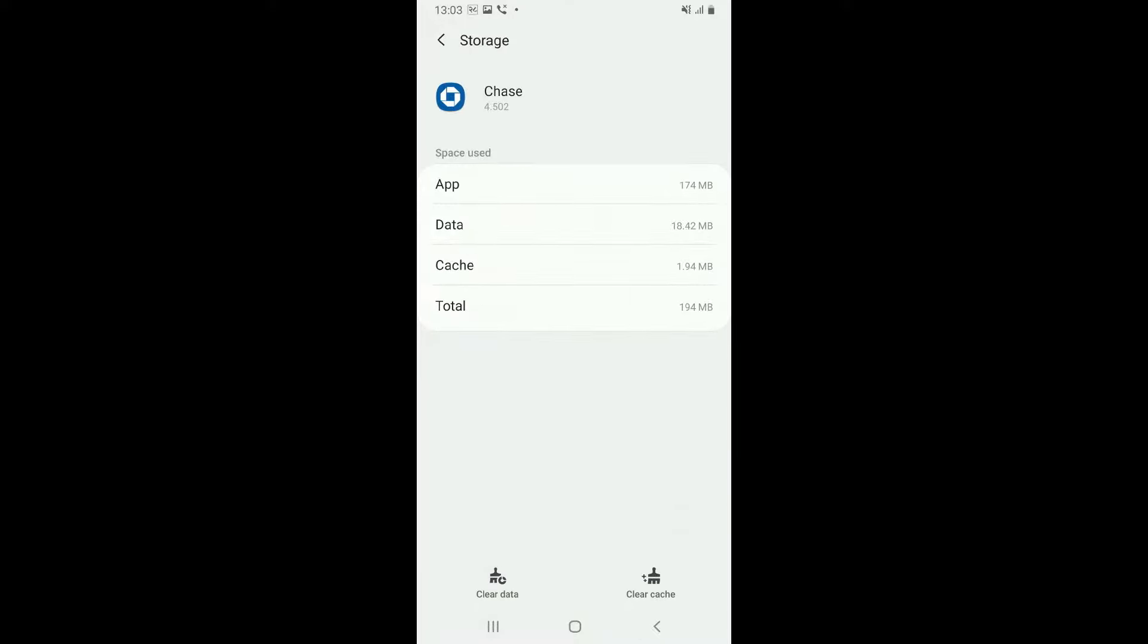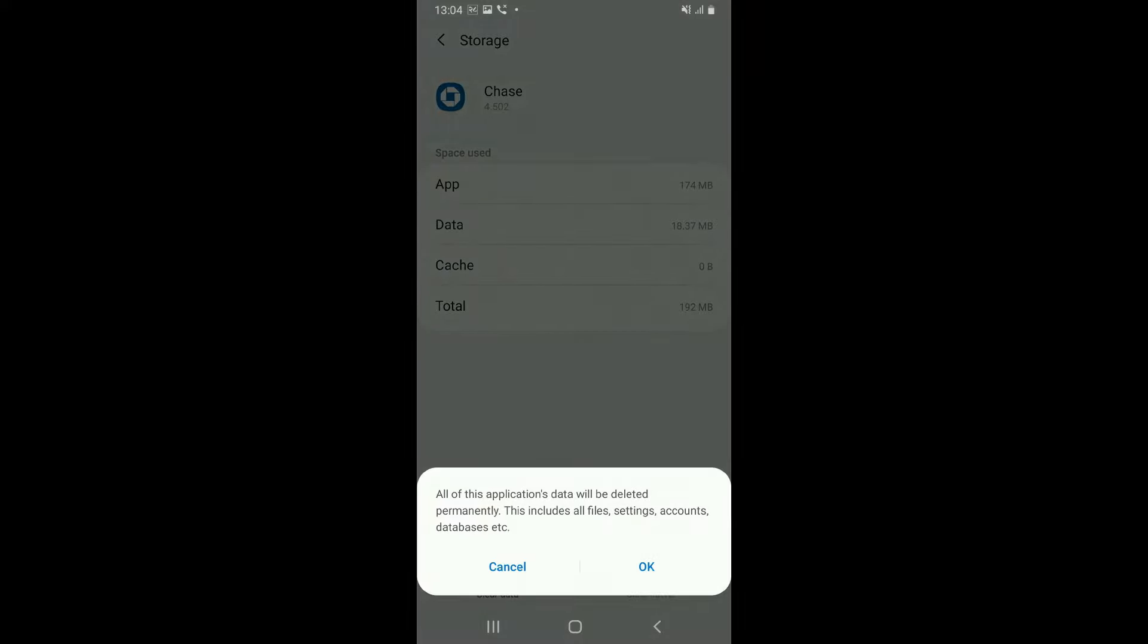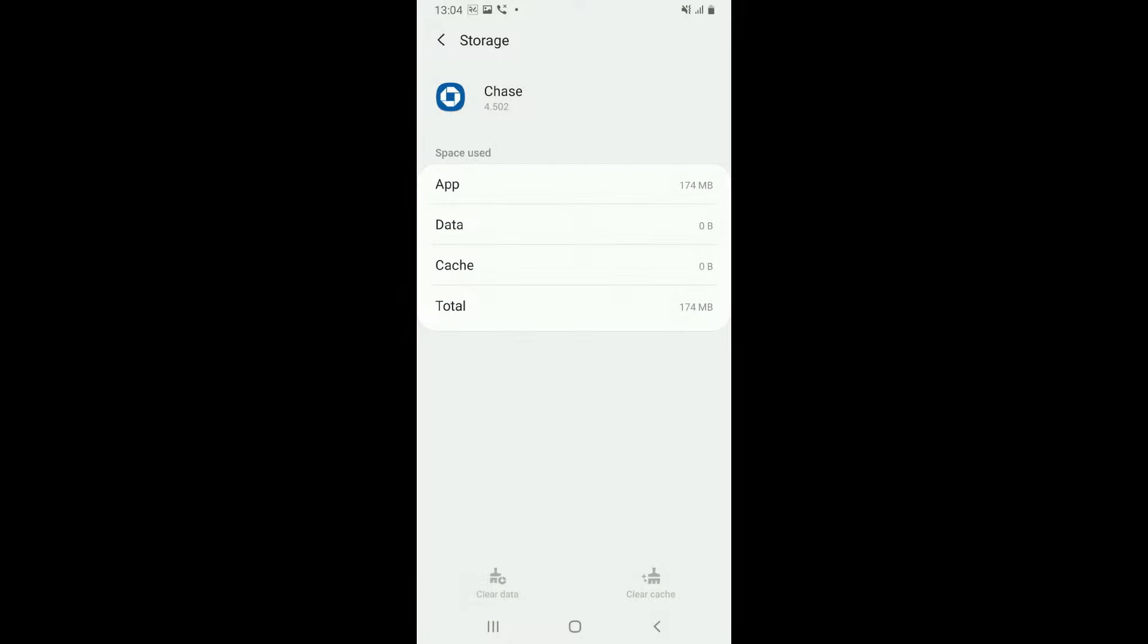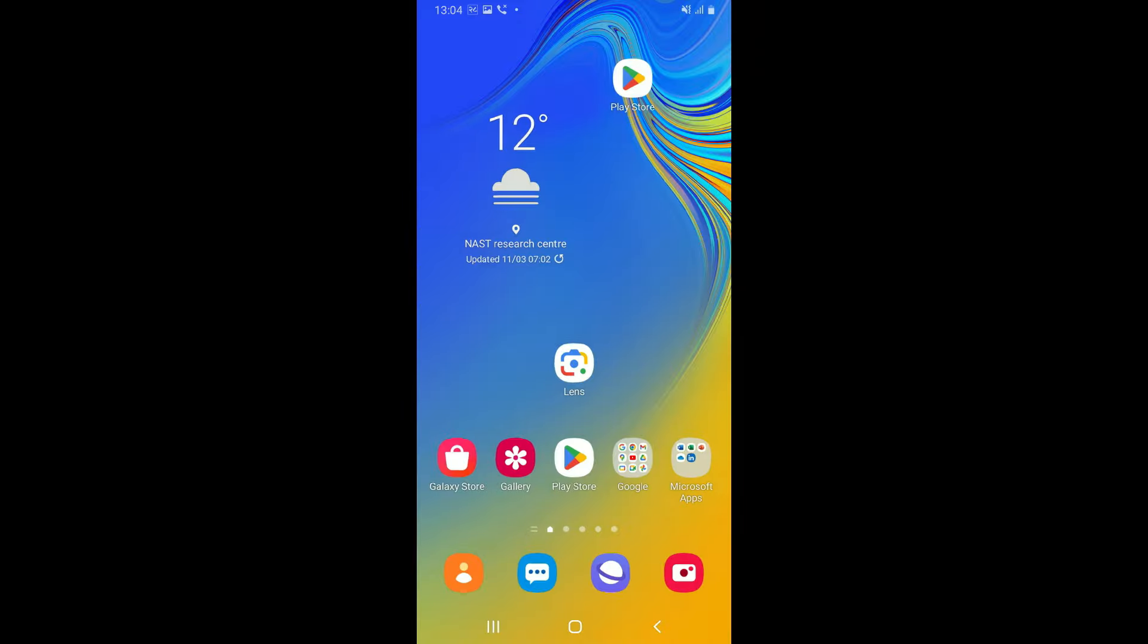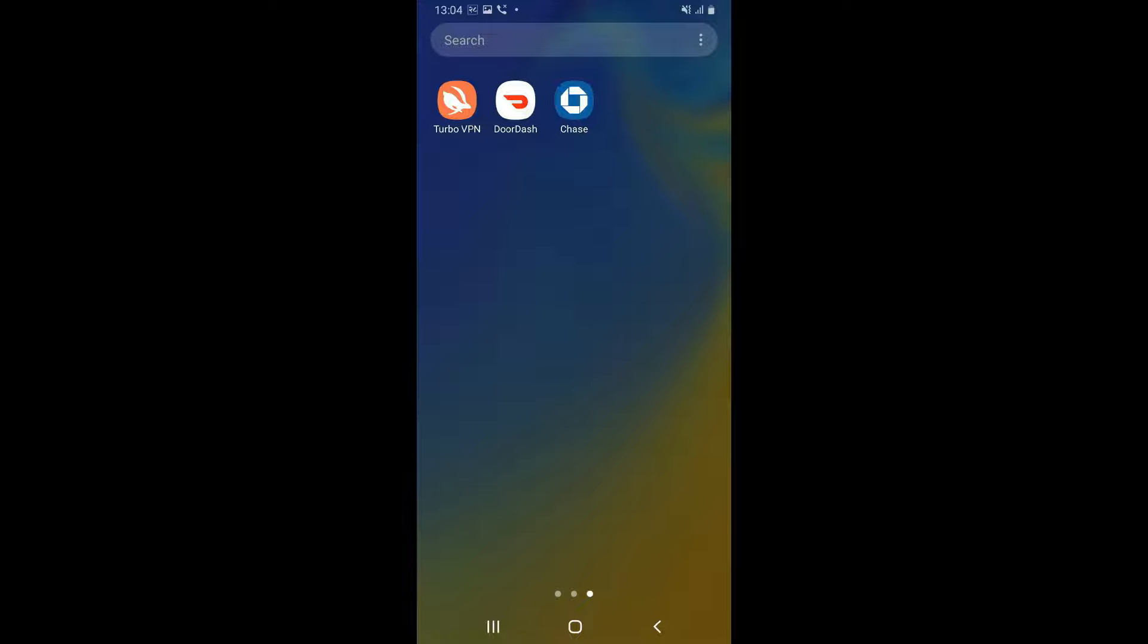Then tap on both Clear Cache and the Clear Data button from the bottom of the screen. Now in the pop-up, tap on OK and this will then clear your data for your Chase application. Now you can relaunch and open the Chase mobile application to see if that fixes your issue.